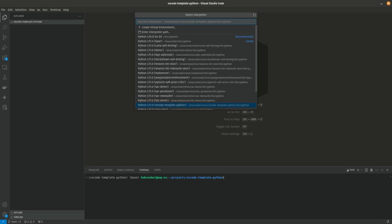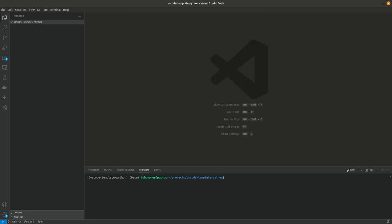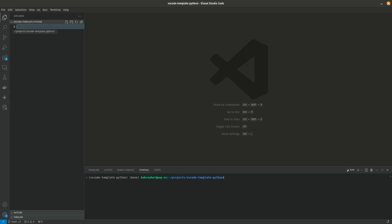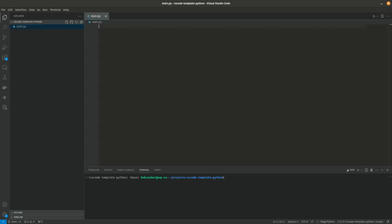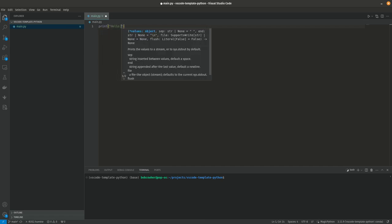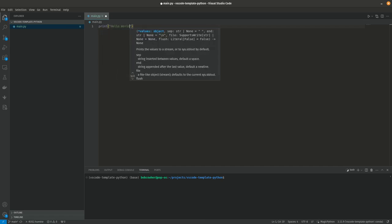If you need to go all the way, you would just finish typing and then you can do select interpreter here. In my case, I've recently played with this. So it gives me VS Code template Python as an option here. If you don't see what you're looking for here, you would click enter interpreter path and then you would give it the path to the Python executable inside of your Anaconda environment. So we now have a default Python interpreter configured. Let's do a new file. We're going to call it main.py.